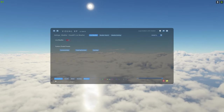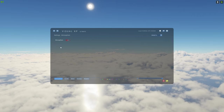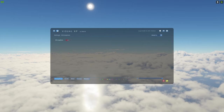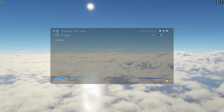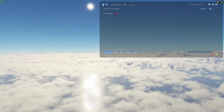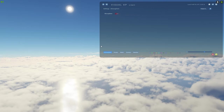Here is Visual XP. I've currently got all of the features turned off, so this is stock default X-Plane you are looking at. Let me move the window off to the corner and quickly go through the UI.